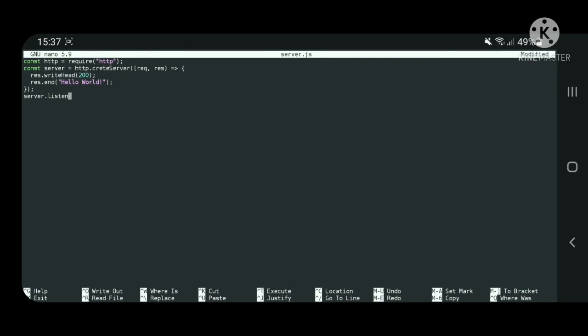Make sure to bind the server to the same port you mentioned earlier in the config file. Also use 0.0.0.0 localhost address so the server does not get recognized from the outside.